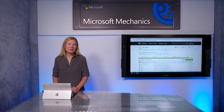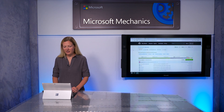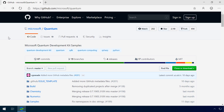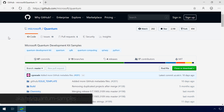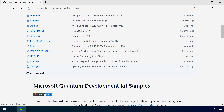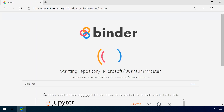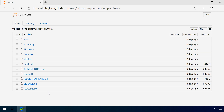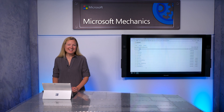Let's start in the Microsoft Quantum Development Kit samples repository on GitHub. You can get to it by doing a quick search for Microsoft Quantum, or you can use the link shown: aka.ms/quantum-samples. From here, we are going to run the samples in Binder. Once you launch Binder, it will spin up a container with the Quantum Development Kit preloaded, as well as a Jupyter Notebook. You don't have to install anything locally, allowing you to get started quickly.